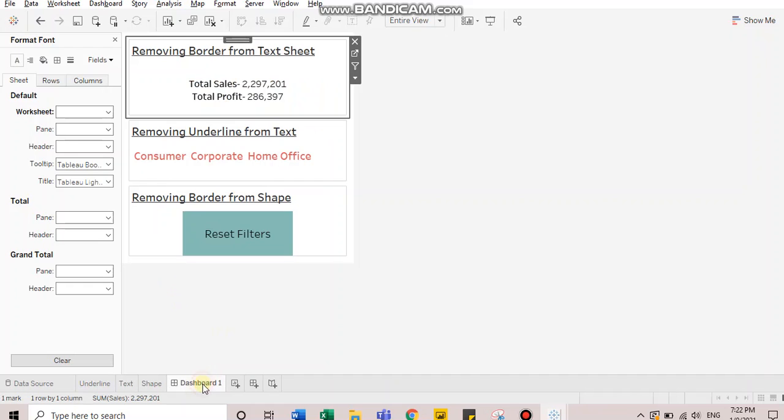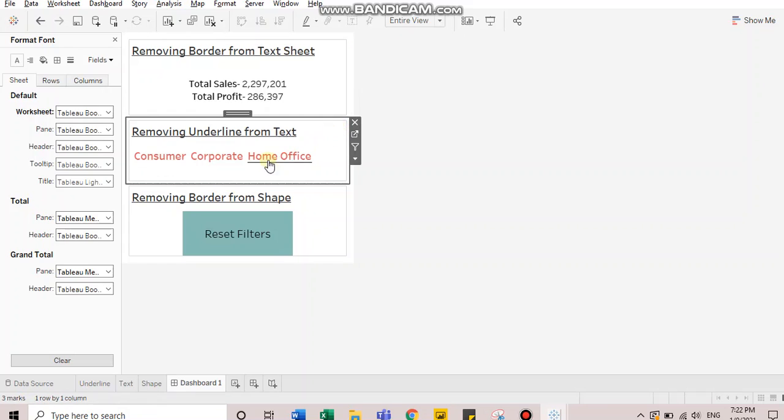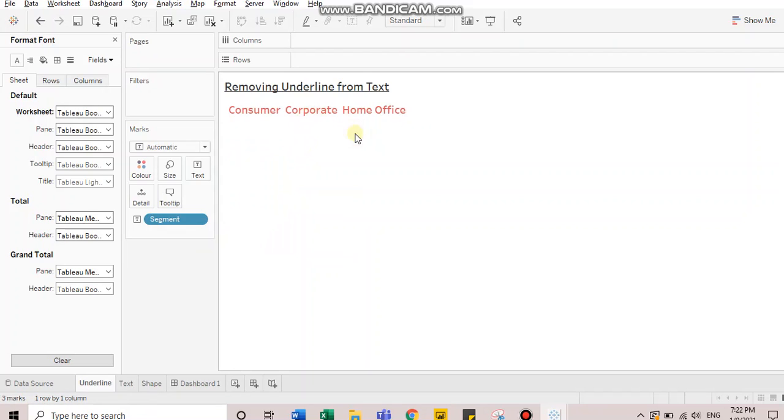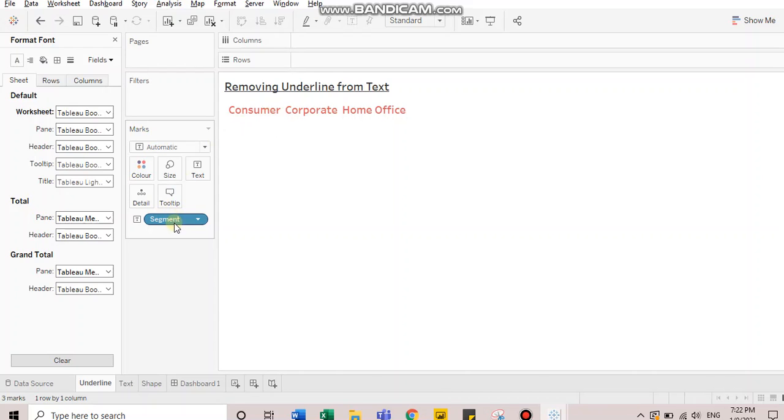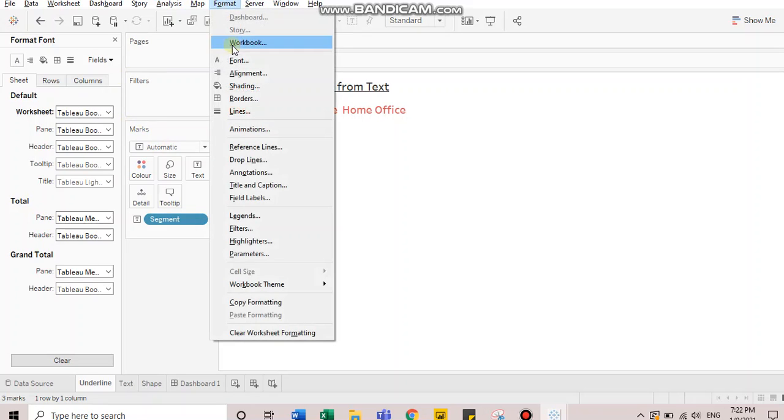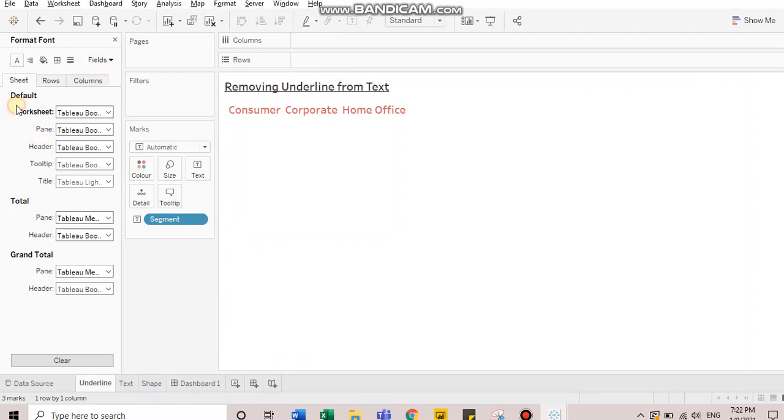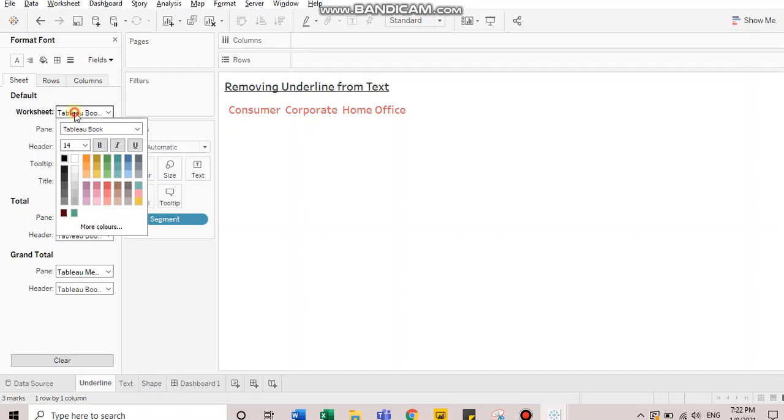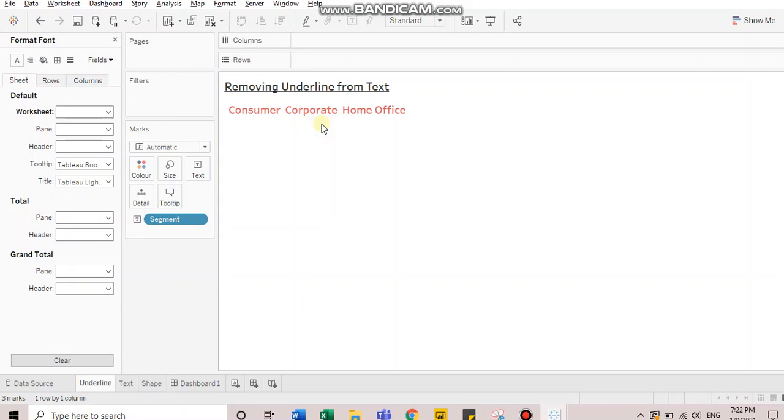So let's talk about the second example where we see the underline. Let's go to the sheet. We're going to perform the same action for this example as well. So I have segment over text card and I will go to format menu and choose font and I will land in this panel.